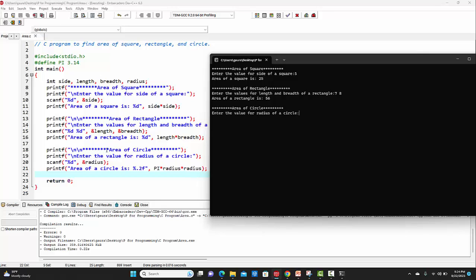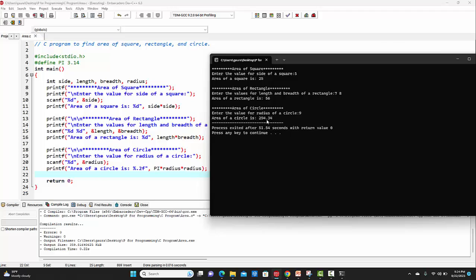Then on the next line, it is printing 'area of circle', where it is asking me to enter the value for radius of a circle. Let's say the value is 9. And this is the answer for area of a circle, that is 254.34.